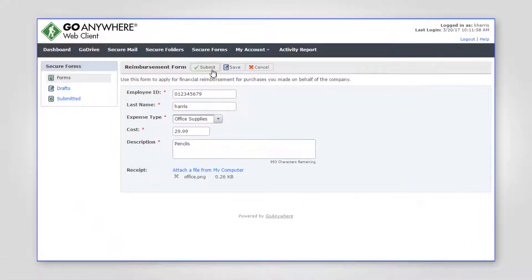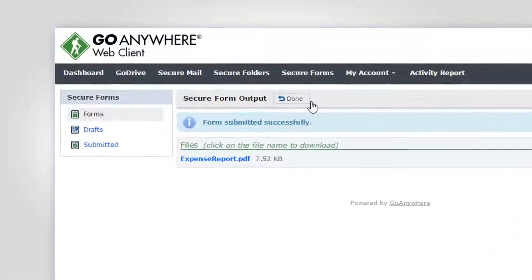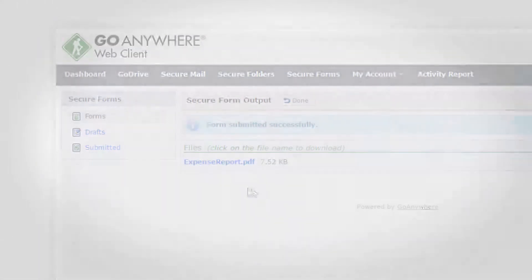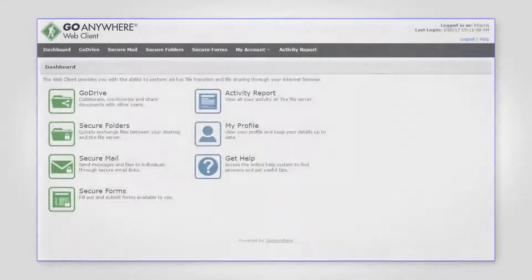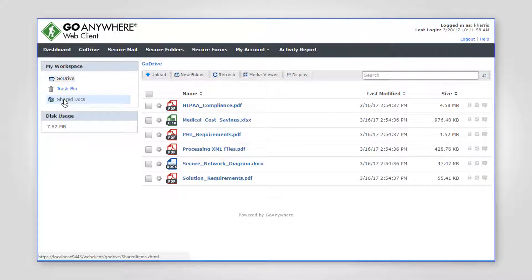The workflow can also return files to the secure form for the user to download. Finally, there's GoDrive, the enterprise file sync and sharing feature.